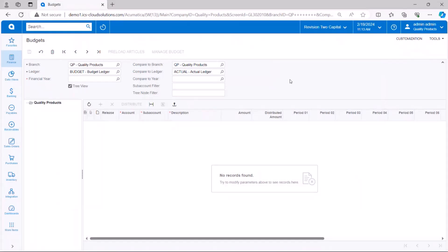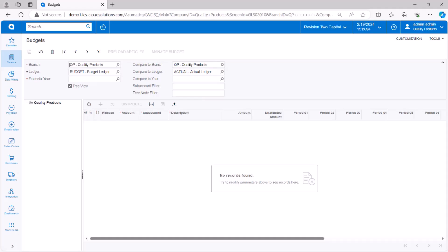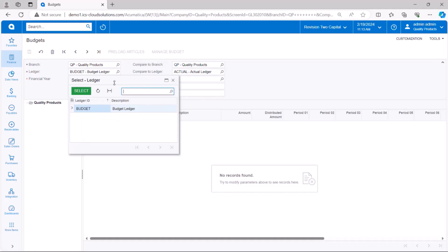Let's get into it starting from our budget screen in Acumatica. From the screen I can budget by branch or company and I'm going to select the budget ledger, and I'm going to select that for the year of 2024.